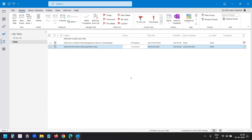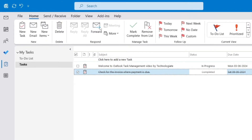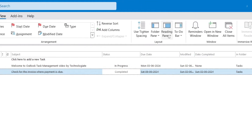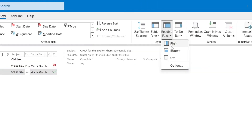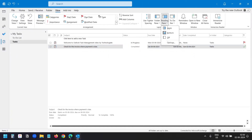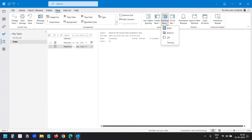If your task list looks different, you can change the view. Navigate to the View menu and select the Reading Pane option. Here you can select a view you like.